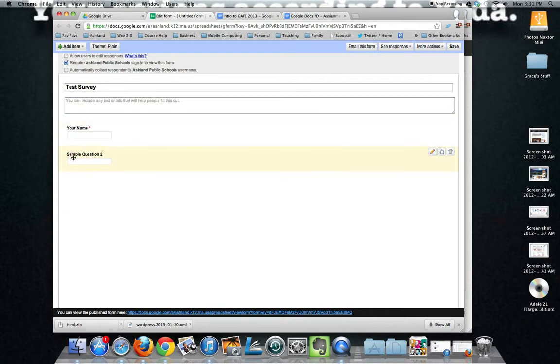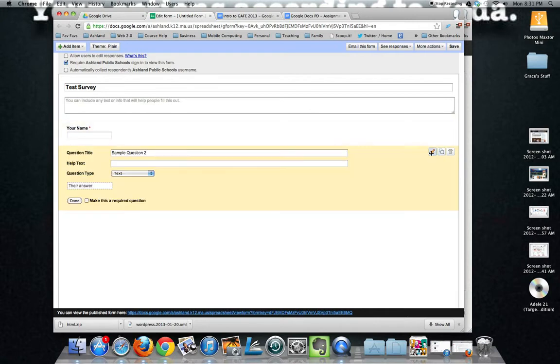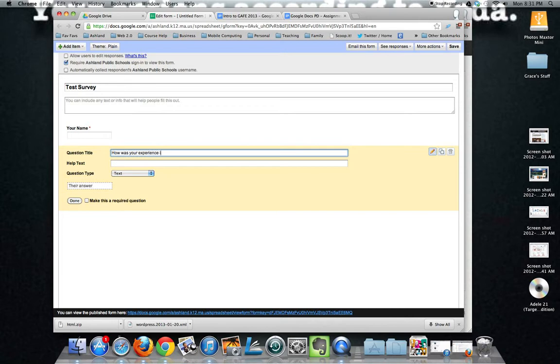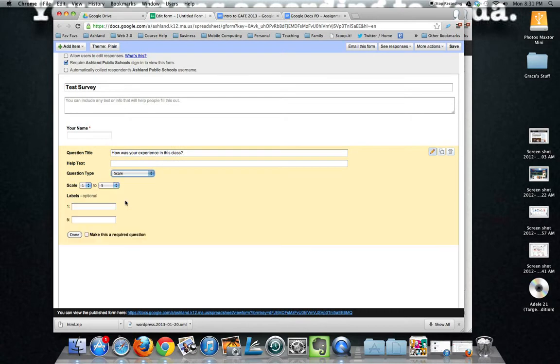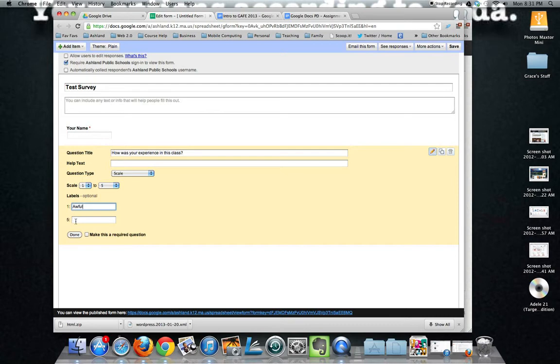The second question is ready for us already so we'll go ahead and edit this. How was your experience in this class. And for this I might use scale. I can have one to five or I can add labels if I want. So I might have awful to wonderful. And making this a required question.